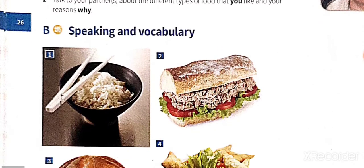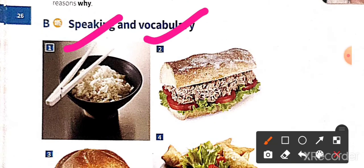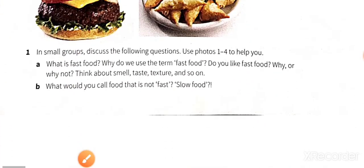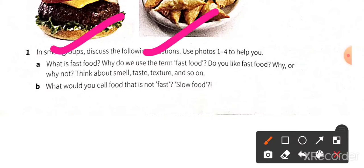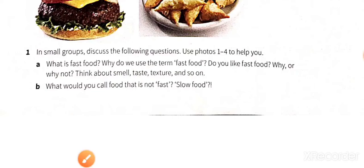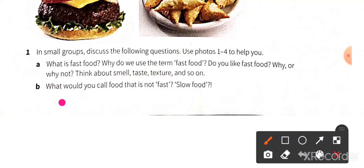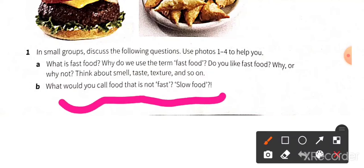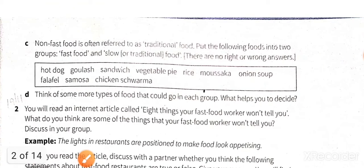In section B, you have to do the speaking and vocabulary part. In small groups, discuss the following question using photo 124 to help you: What is fast food? Do you use the term fast food? Do you like fast food — why or why not? What would you call fast food that is not fast — slow food, traditional food? Do this yourself first; in the next video I'll come up with the solution.